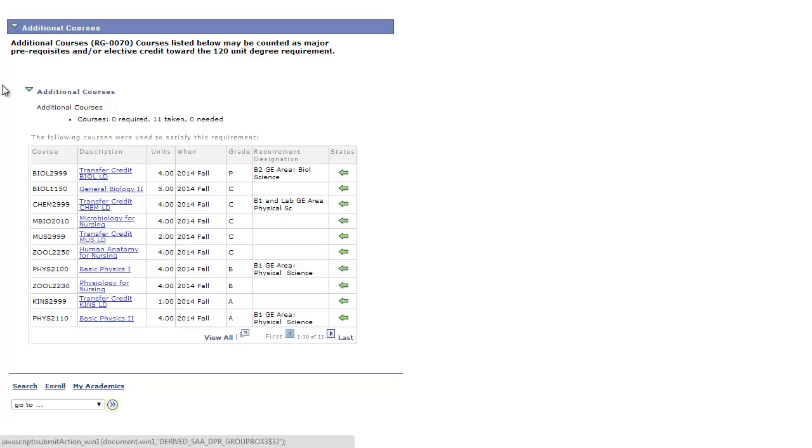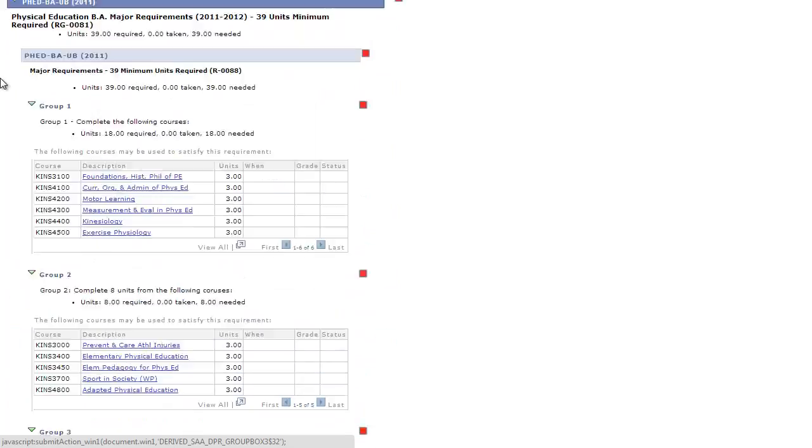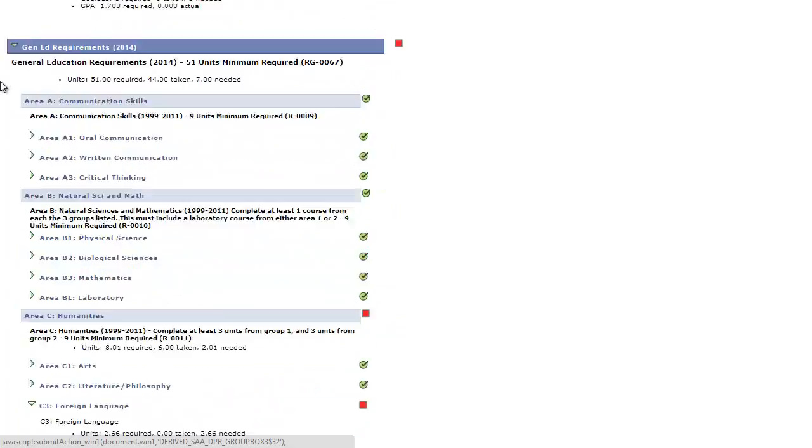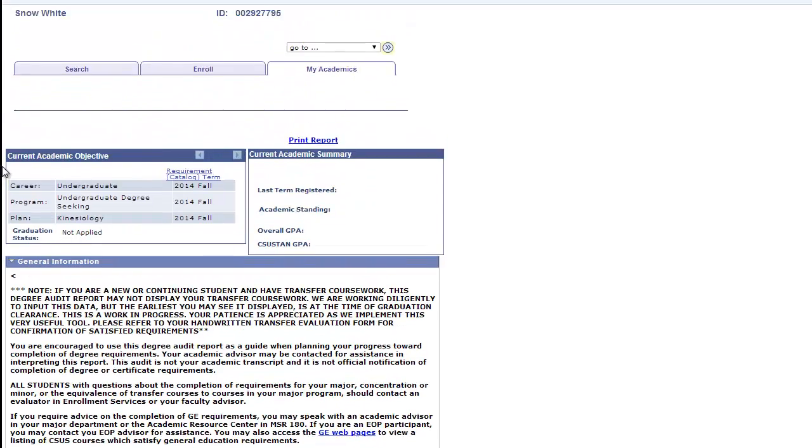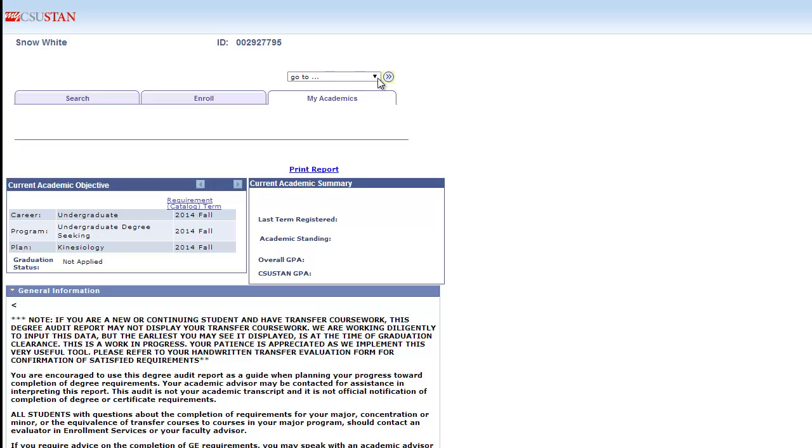To learn more about where to find your entire course history, scroll back up to the top and choose the My Academic Options from the drop-down menu.